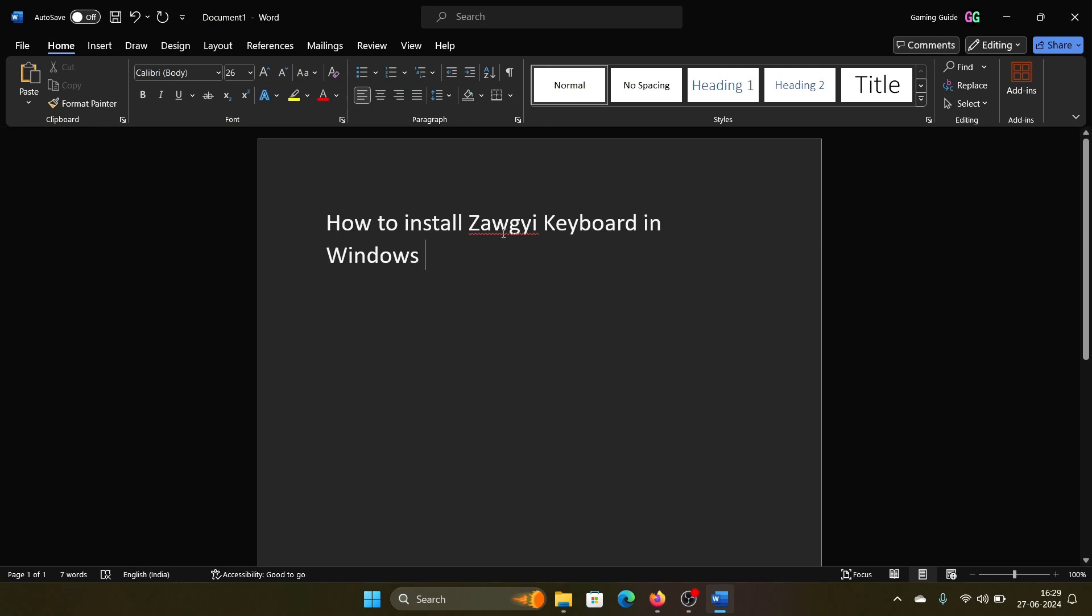Hey friends, if you wish to install the Zawgyi keyboard on your Windows computer, please watch this video. Zawgyi is the language spoken in Myanmar or Burma and nearby regions.